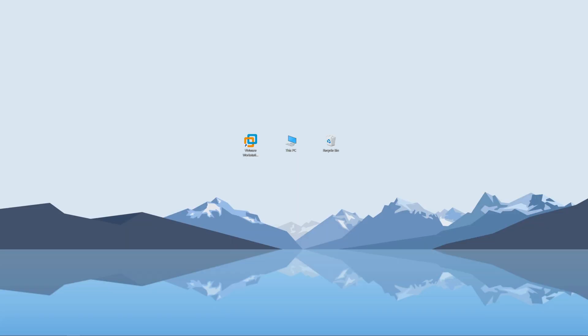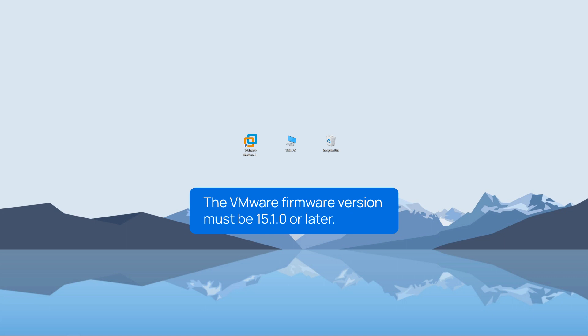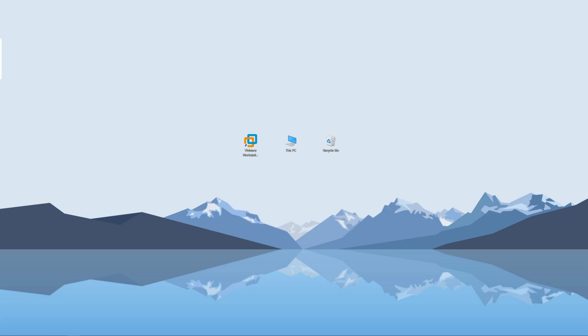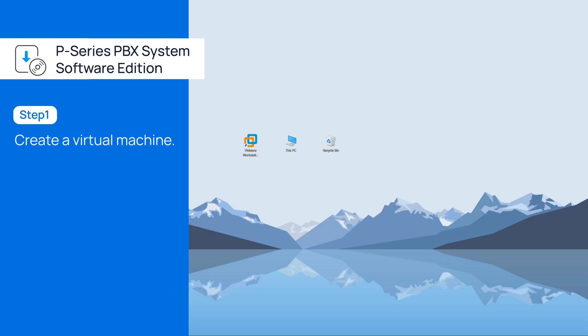Now, to install the P-Service PBX Software Edition, the VMware firmware version must be 15.1.0 or later. So for step one, we'll create a virtual machine with VMware. Launch the VMware workstation.